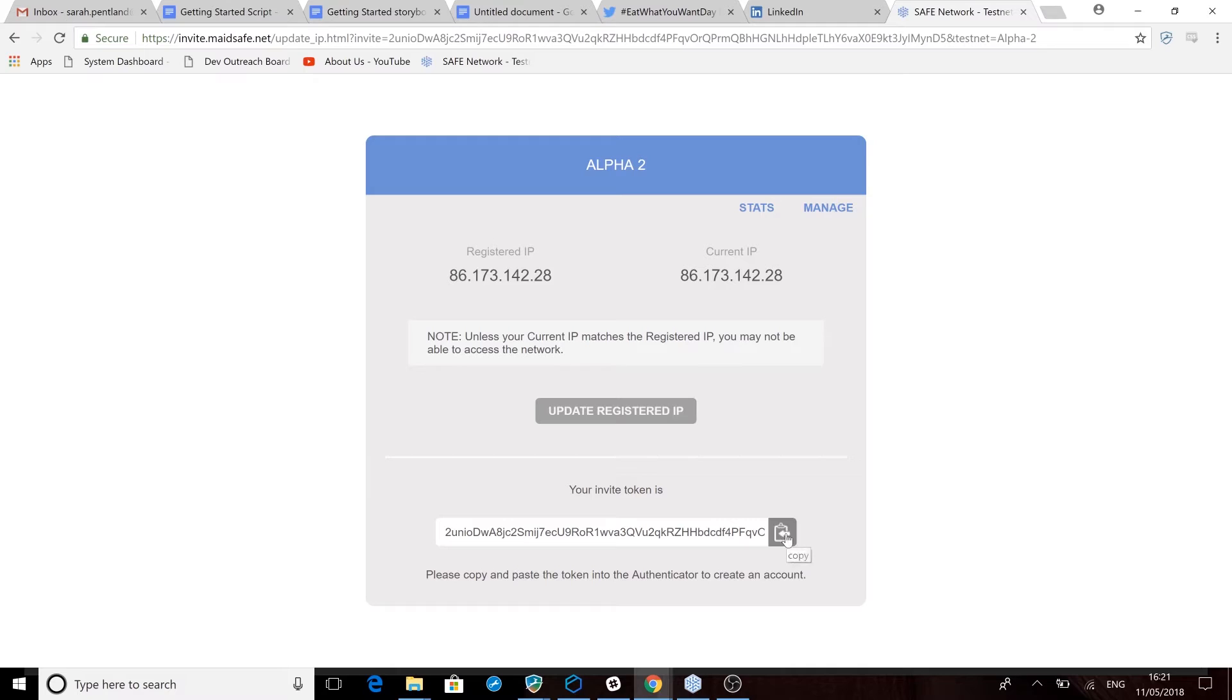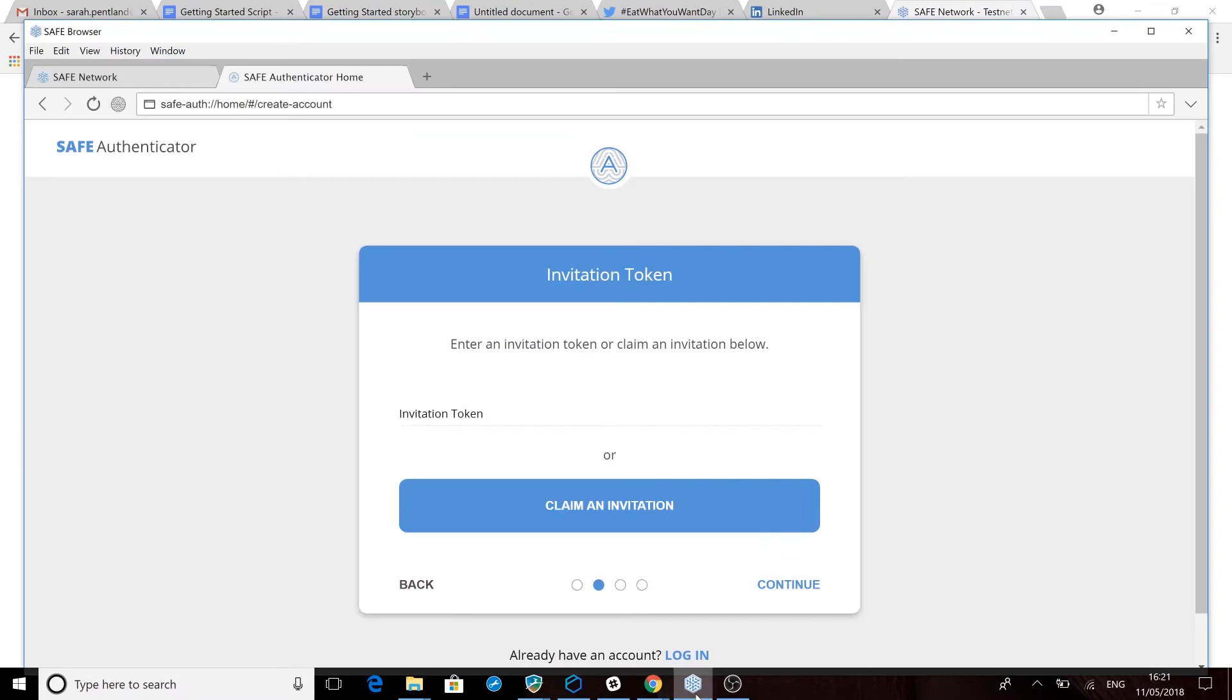Now copy your invite token at the bottom of the screen and paste this back into the field that asks for an invitation token in the safe browser.